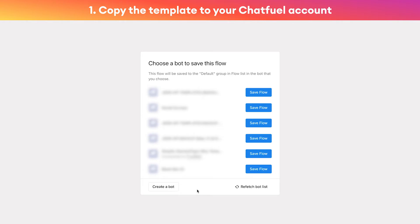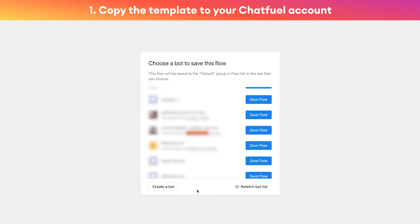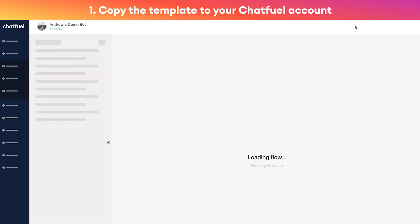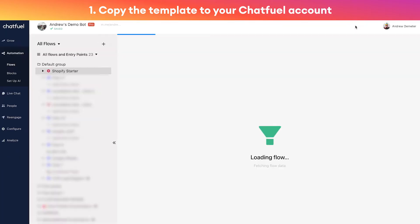In this case, I already know what chatbot I want to use. I've previously created it for demo purposes, so I'm going to type that in here to find it - Andrew's Demo Bot - and we'll click 'save flow'. Again, most likely in your case you're going to click 'create a bot', and once that new bot is created you'll also click 'save flow' and that'll copy it to your new chatbot.